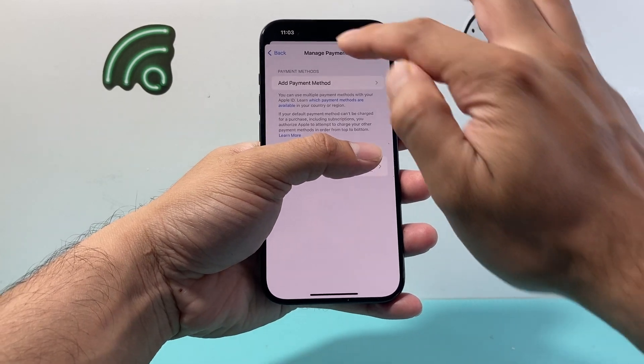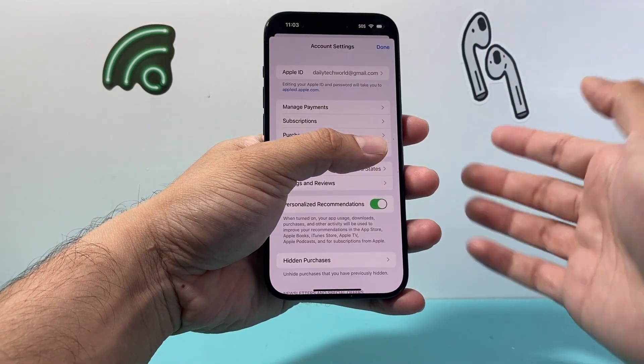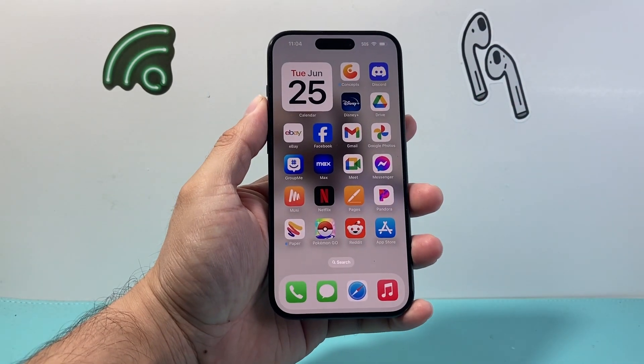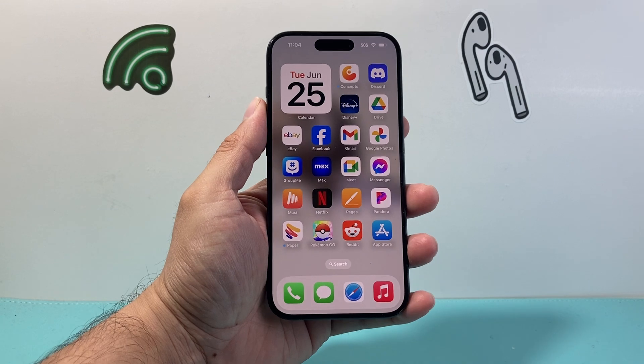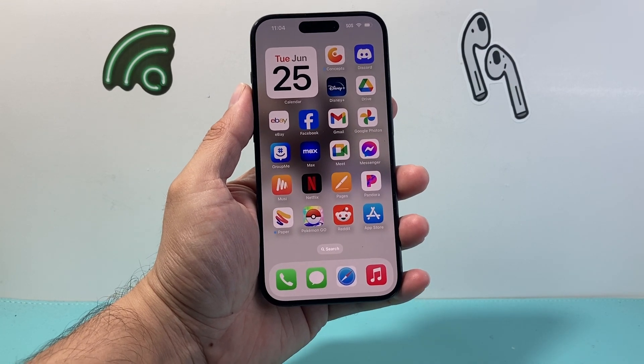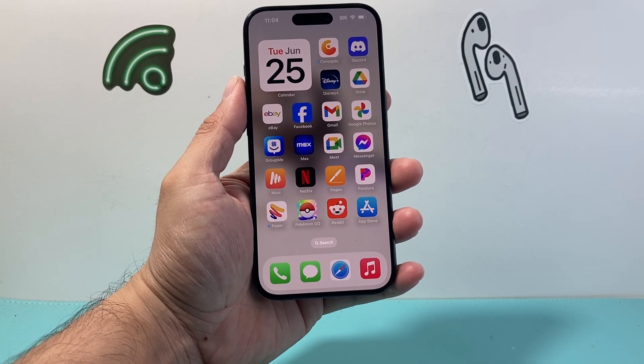But that's how you'll be able to remove your payment on your iPhone. I hope this video was helpful, so please consider hitting the like and subscribe button for more tips and tricks for your iPhone and other iOS devices. We'll see you guys next time.